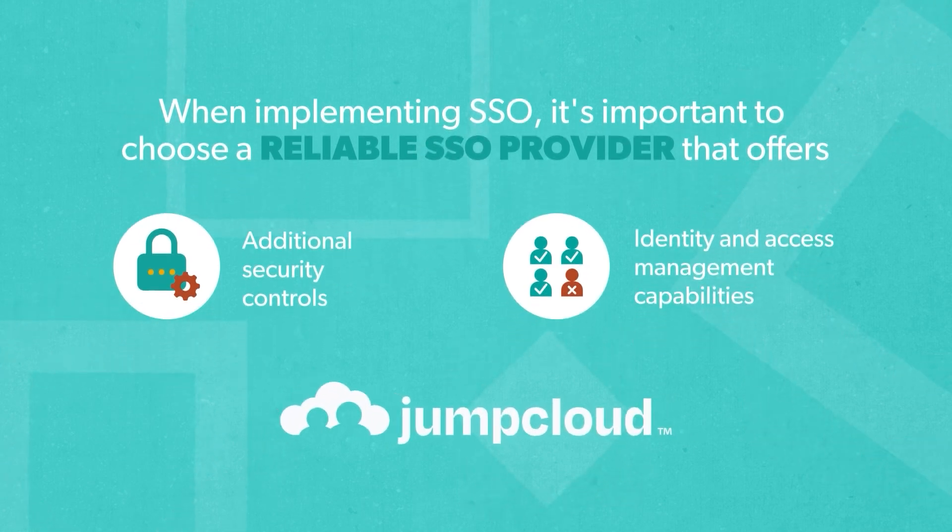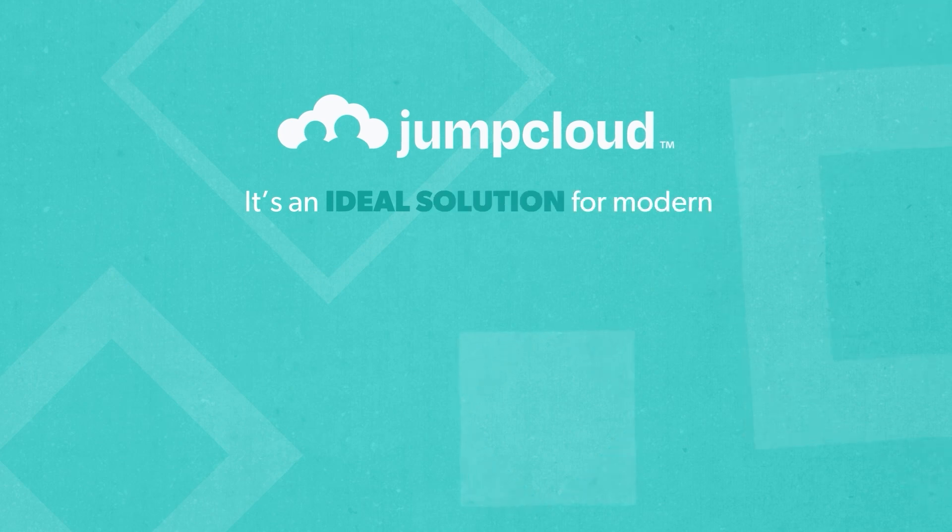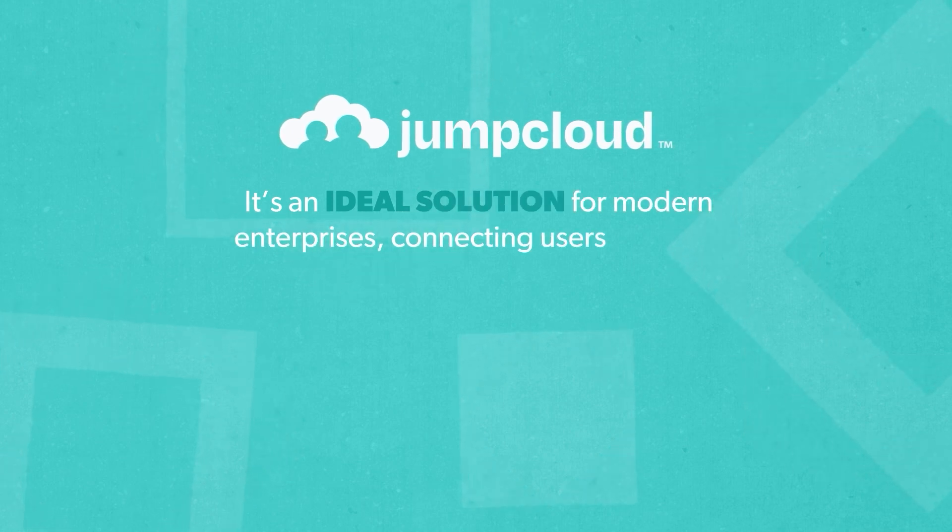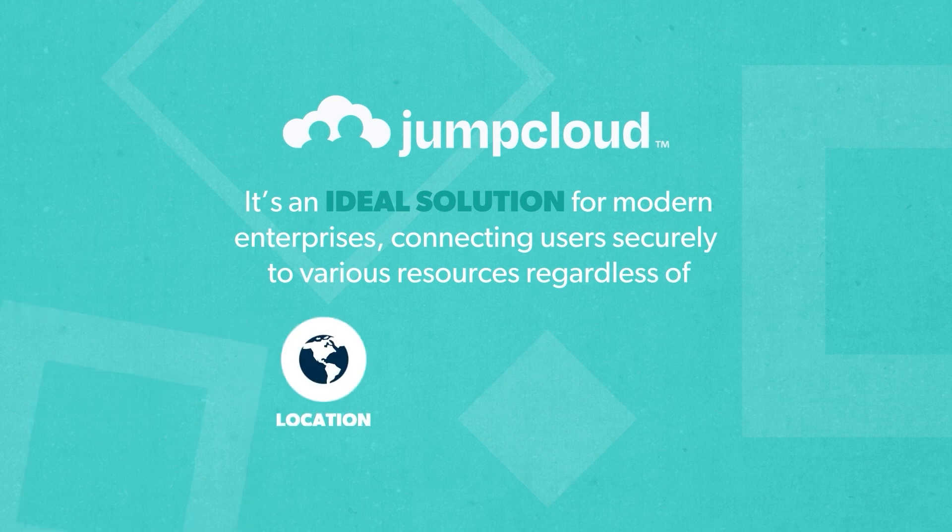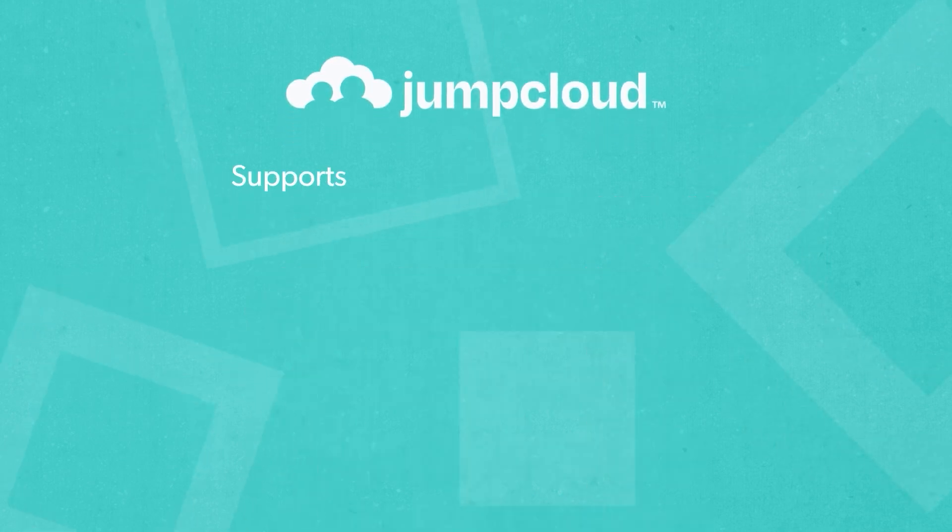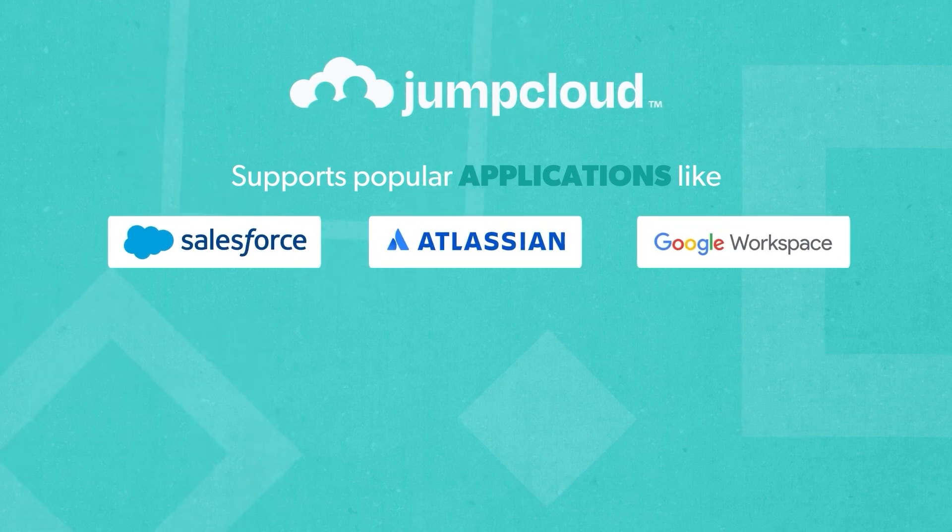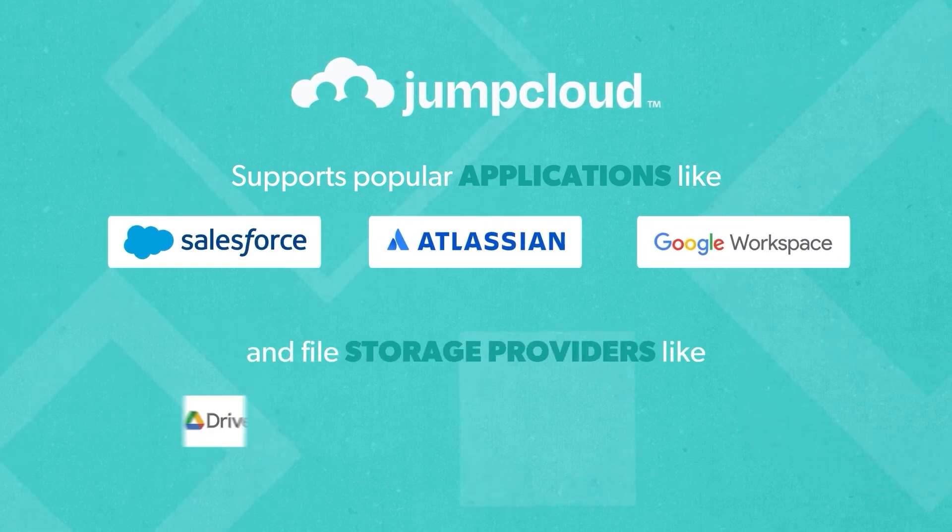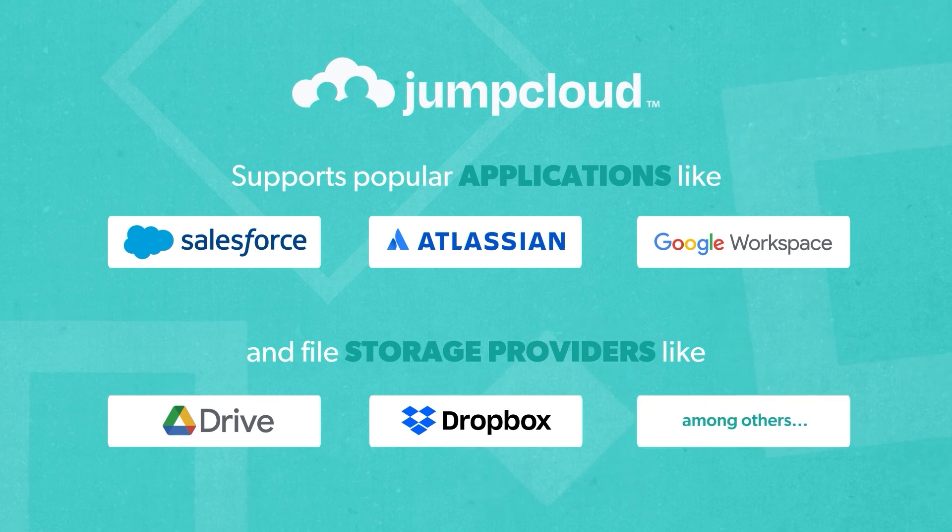This is where JumpCloud comes in. It's an ideal solution for modern enterprises connecting users securely to various resources regardless of location, platform, or provider. JumpCloud supports popular applications like Salesforce, Atlassian, Google Workspace, and file storage providers like Google Drive and Dropbox among others.